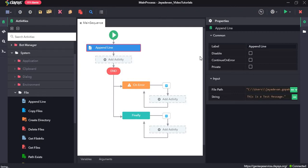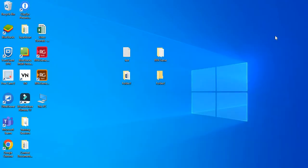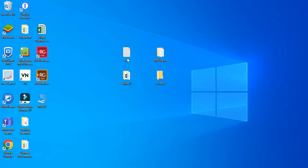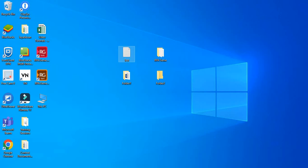Let's click on save and run the sequence. Now let's just quickly open the test file. Here you can see a new line has been appended with this file. Hi, this is a test message. Alright, so we will close it.